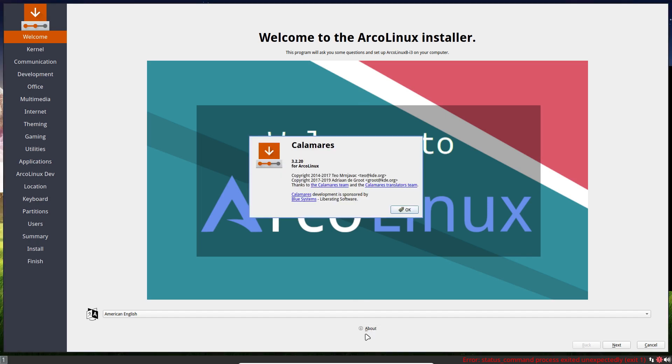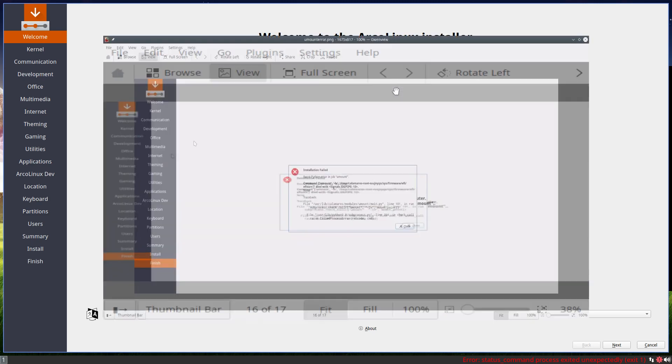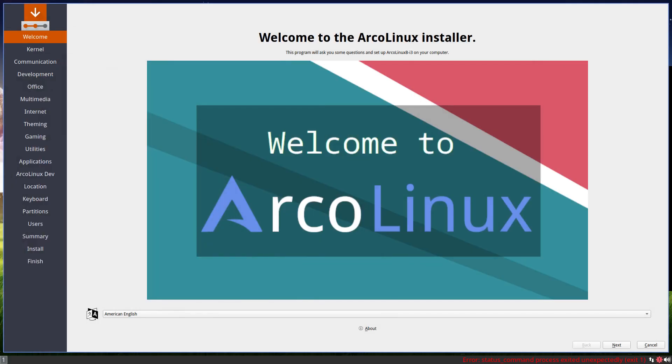This is our version and the version has a particular thing and that is that sometimes it ends up in a boost Python error thing unmount, which actually means reboot, you have an installed system. So that's good to know.